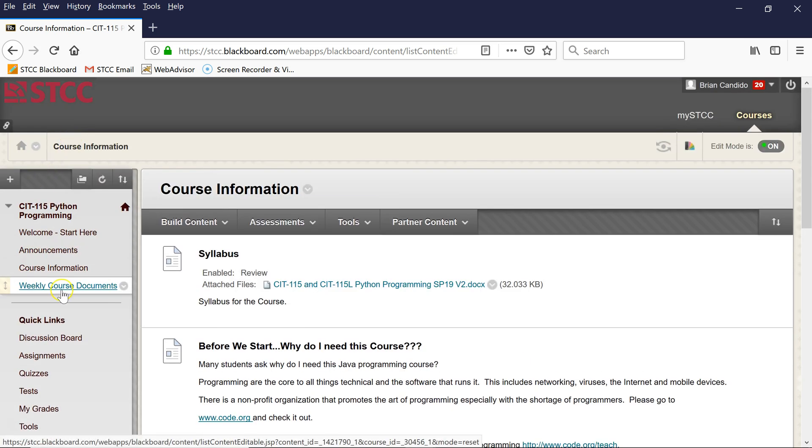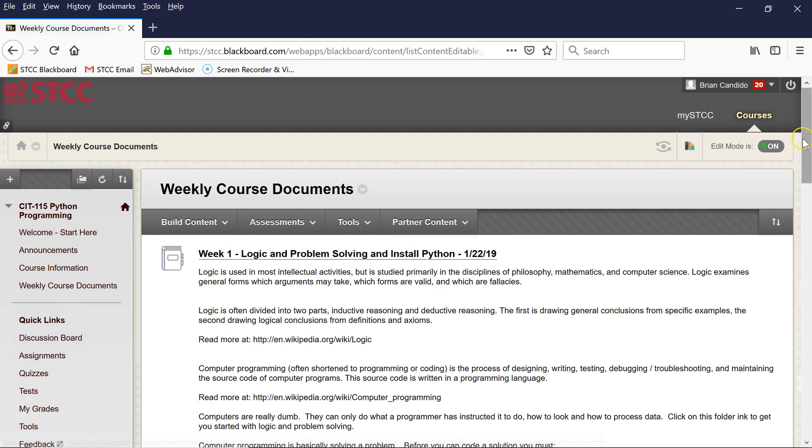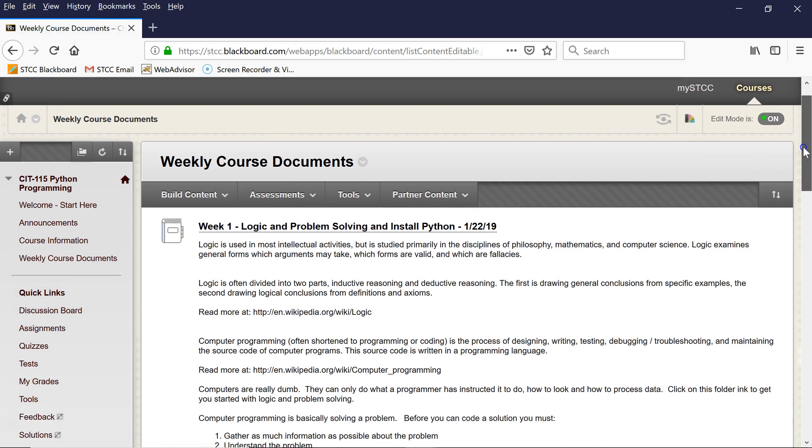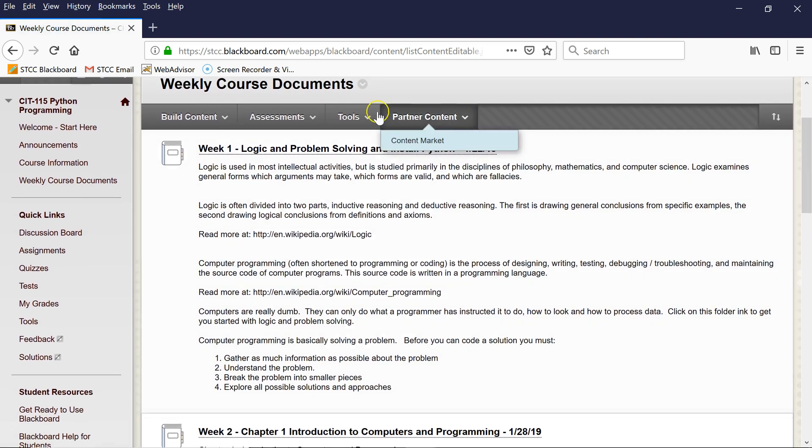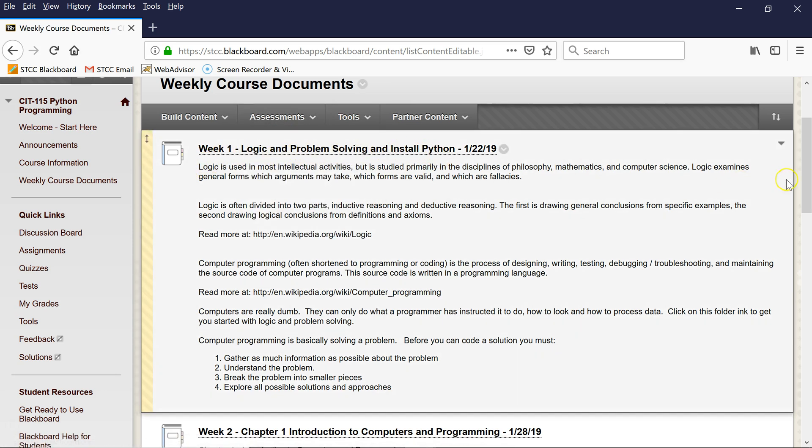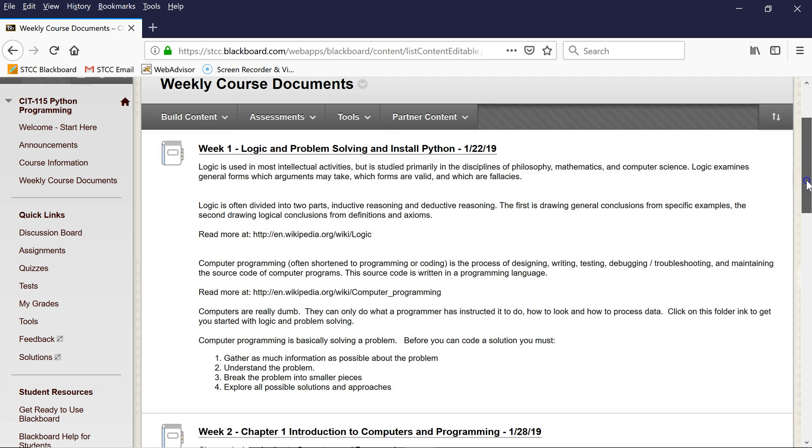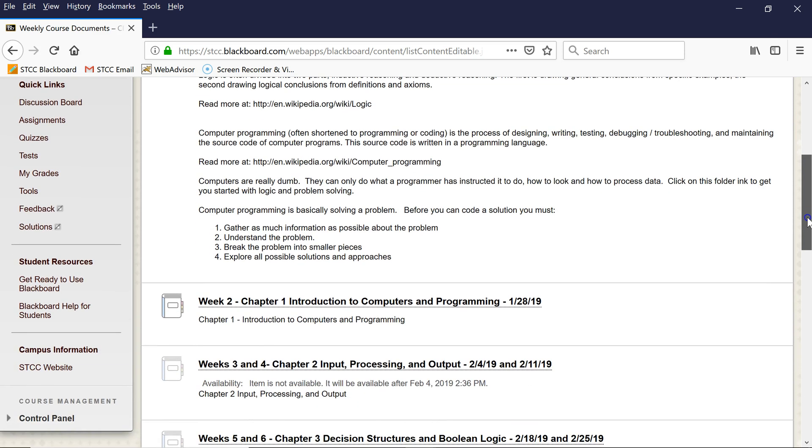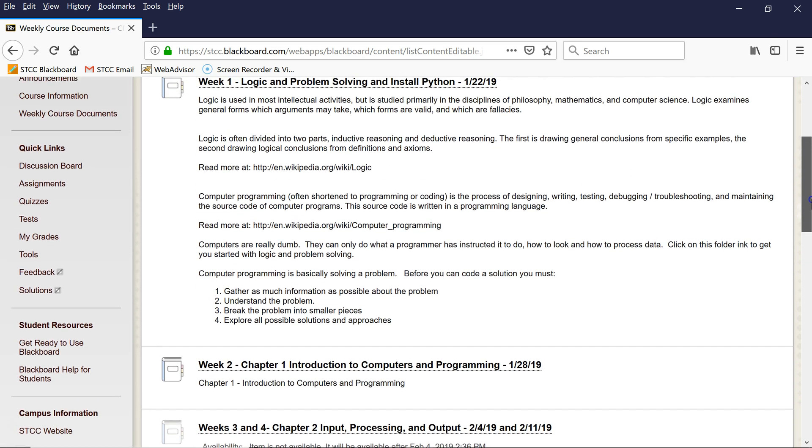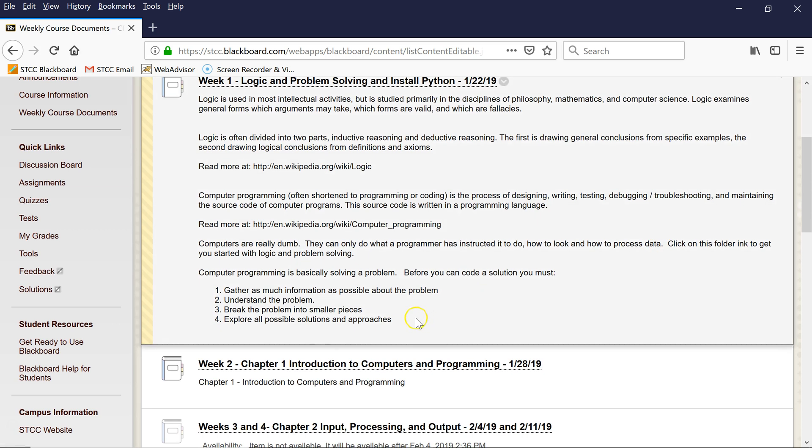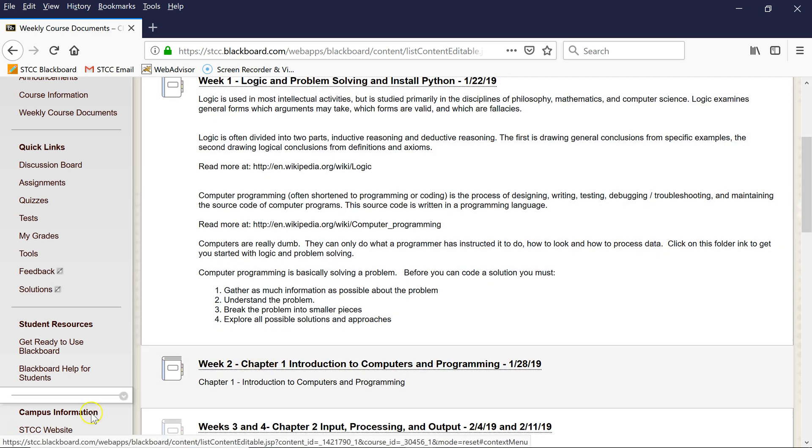Weekly course documents is where each week I will have postings to talk about the concepts of that week. So right now we have Week One: Logic and Problem Solving and Install Python. And then I actually show next week for those who do want to go ahead—you will see right here Week Two, Chapter One: Introduction to Computers and Programming.